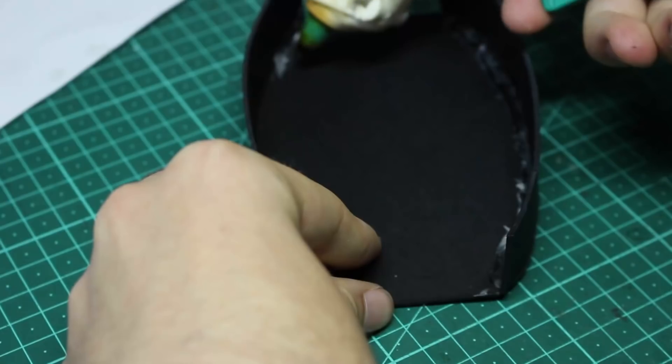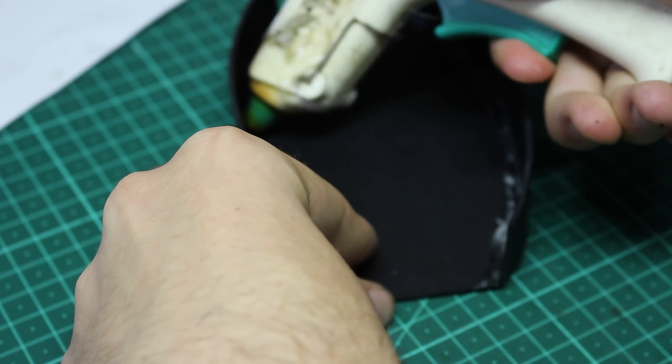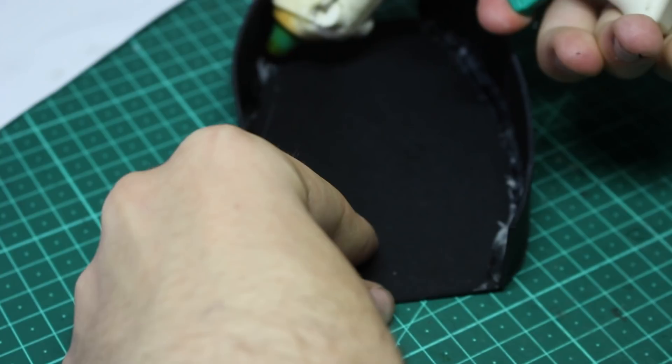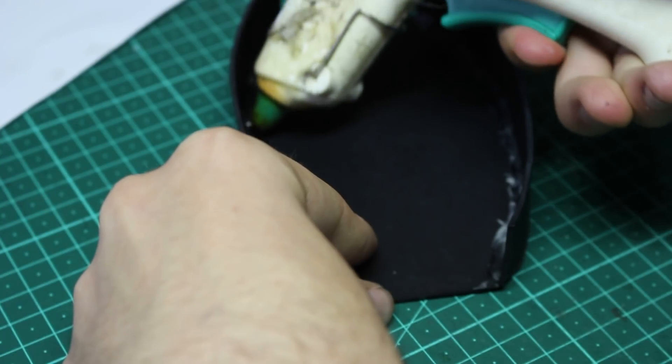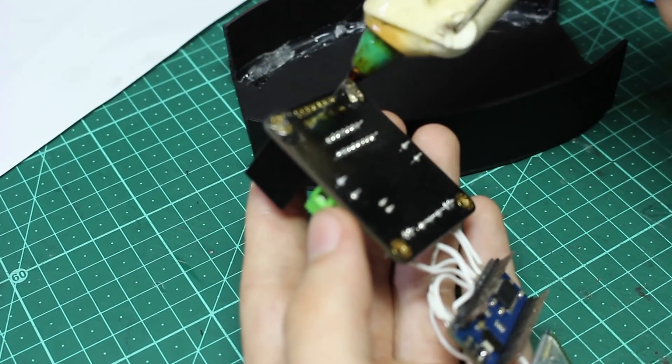Once we have two long pieces that have a score about every centimeter, we can start bending them around our oval and glue them down. Once they're both glued down, we can start sticking down our circuits.